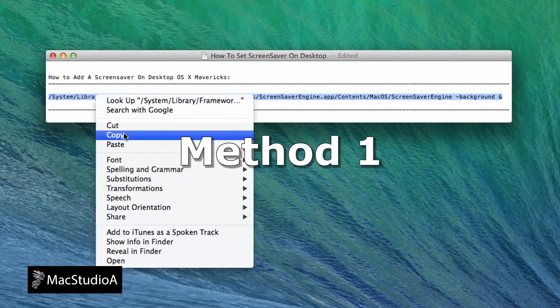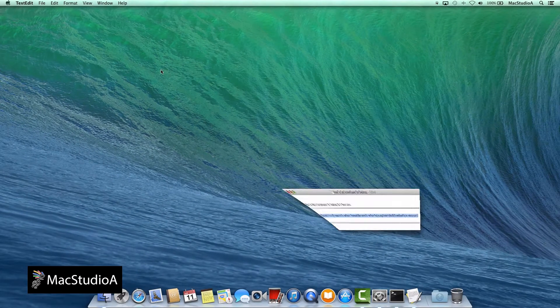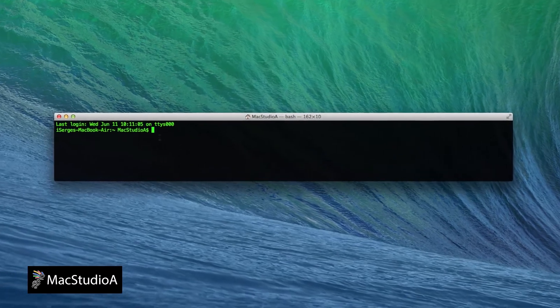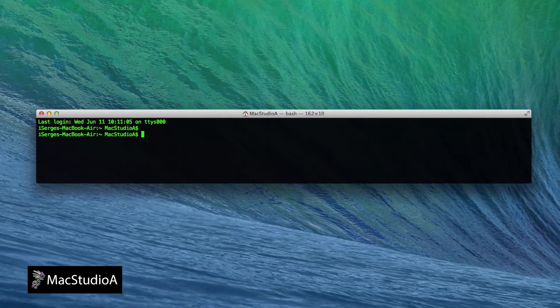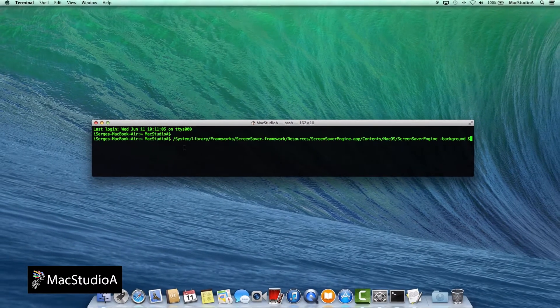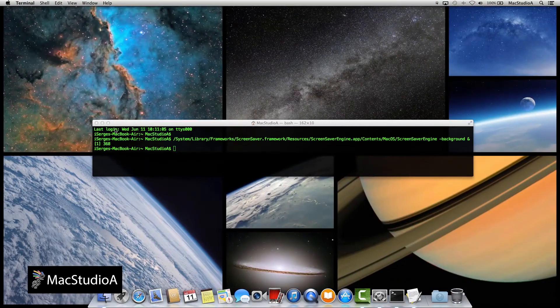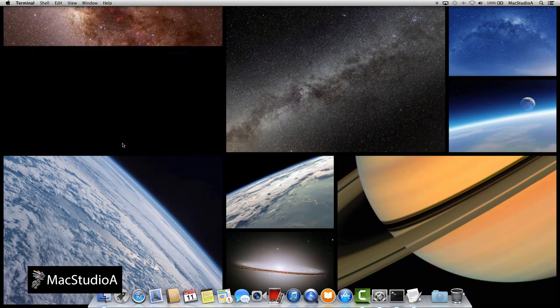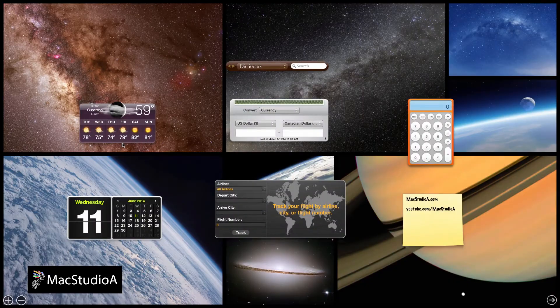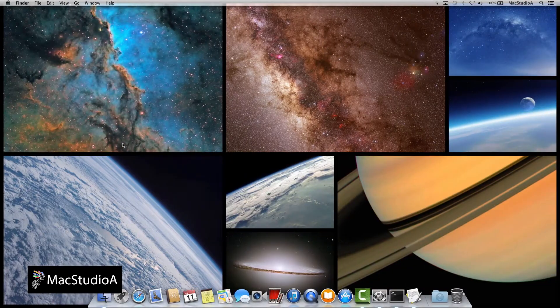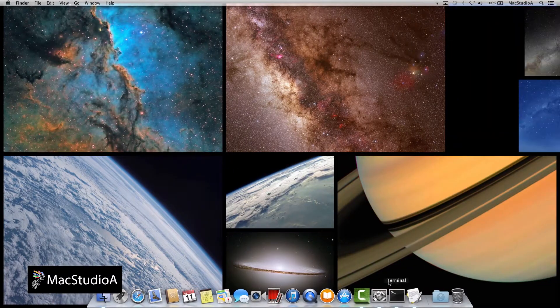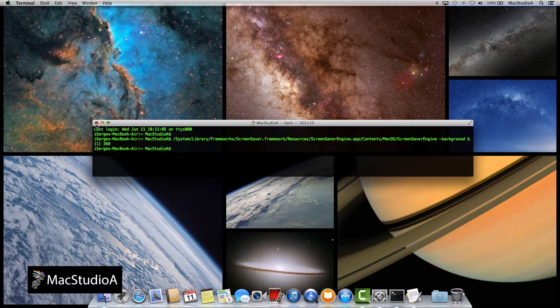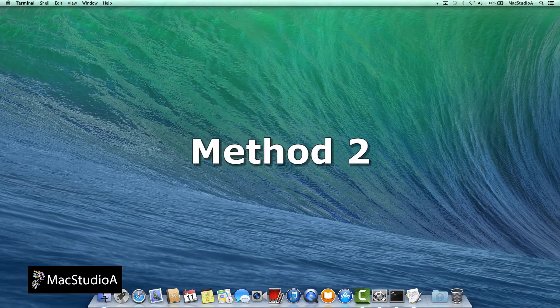let's start with Method 1. Simply launch Terminal and type or copy and paste the one-line command from the text file. After pressing carriage return, the screensaver chosen earlier is now on the desktop background and also works in the dashboard. Minimize Terminal to continue playing the screensaver on the desktop. Closing Terminal will stop the screensaver.